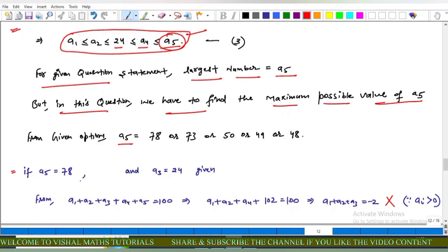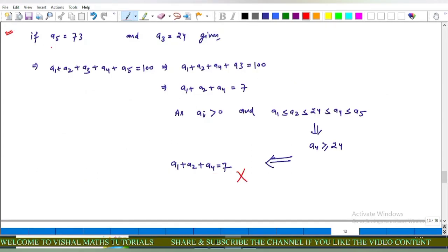Testing a5 equals 78: from equation one, a1 plus a2 plus a4 equals 100 minus 78 minus 24 equals minus 2, which is wrong since all ai are positive. Testing a5 equals 73: a1 plus a2 plus a4 equals 100 minus 73 minus 24 equals 7. But a4 ≥ 24 means a1 plus a2 plus a4 > 24, so 7 is impossible.